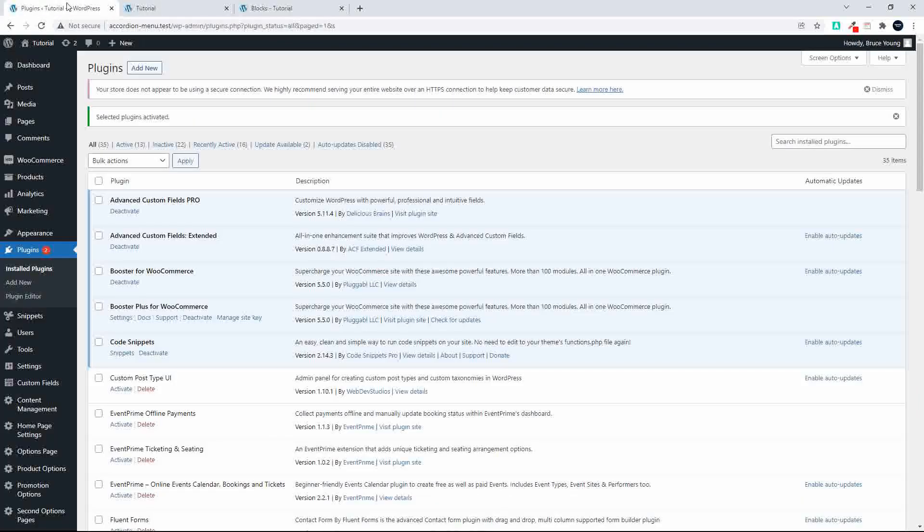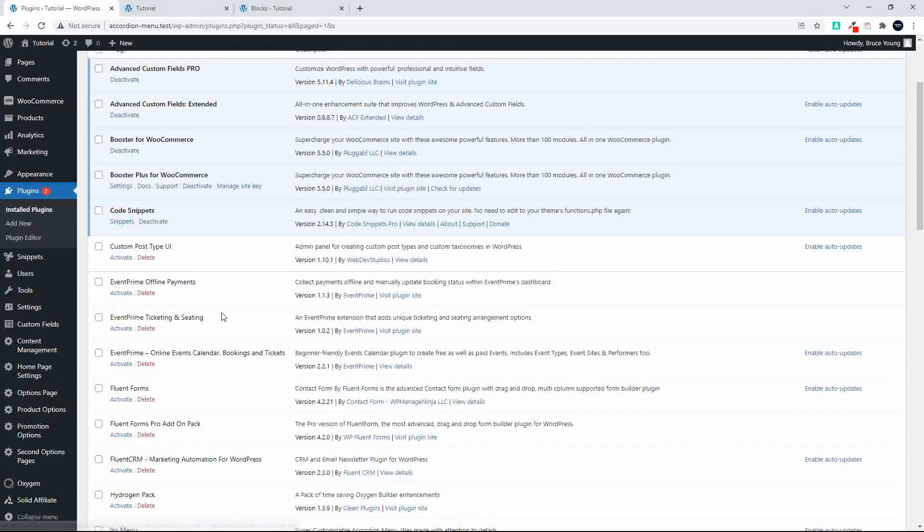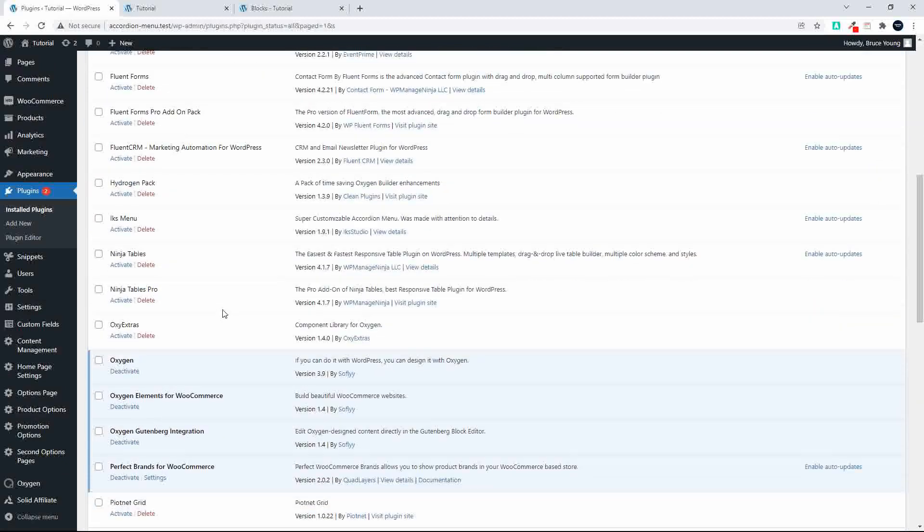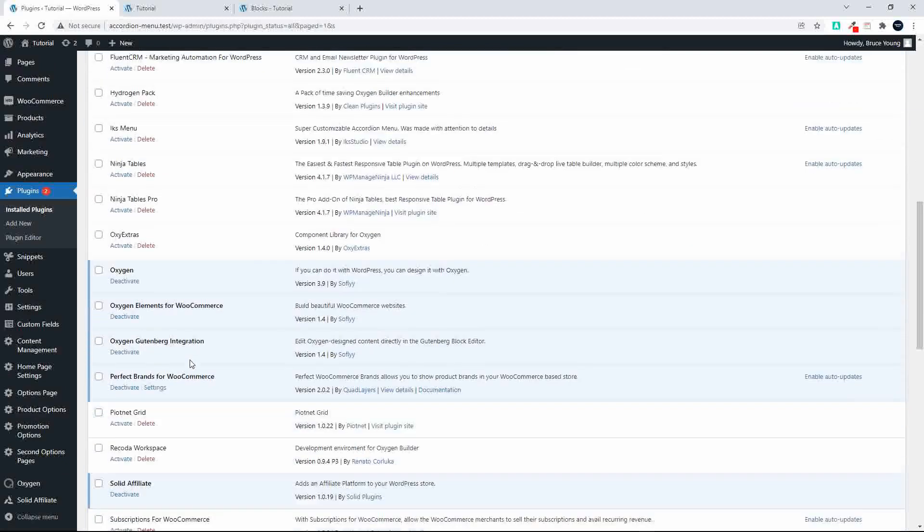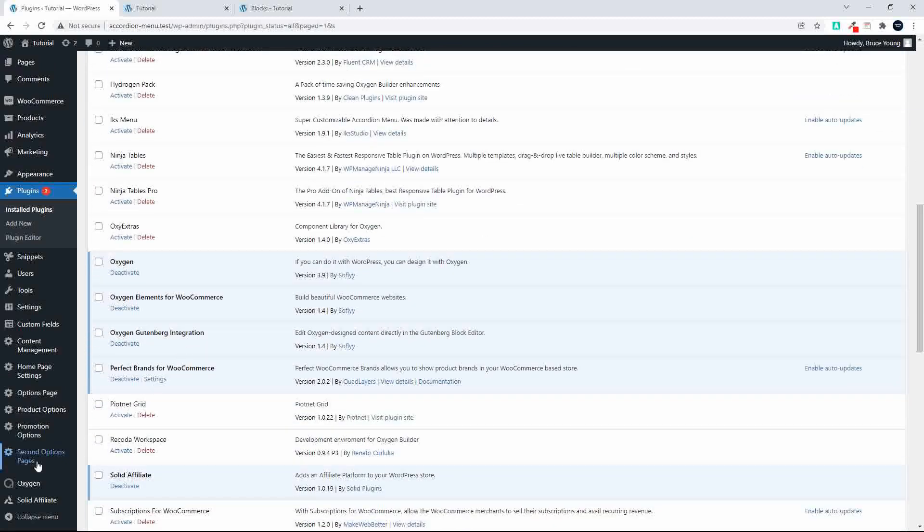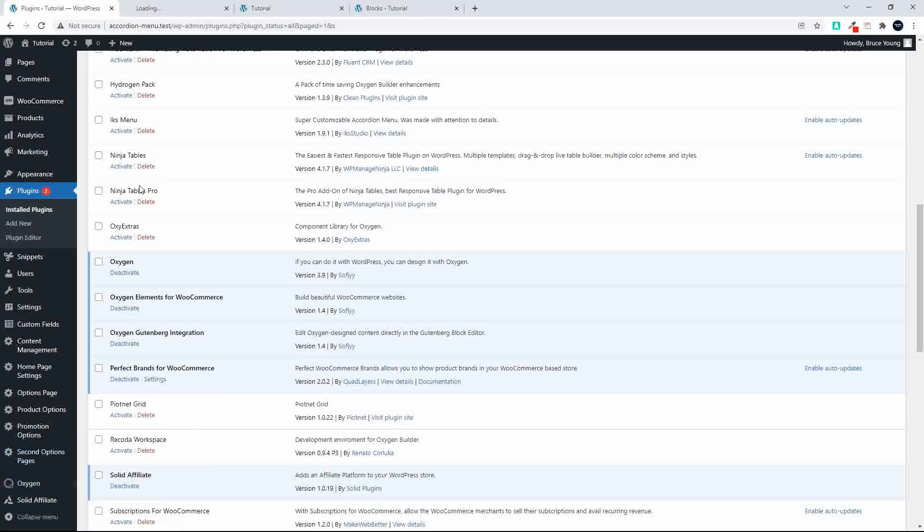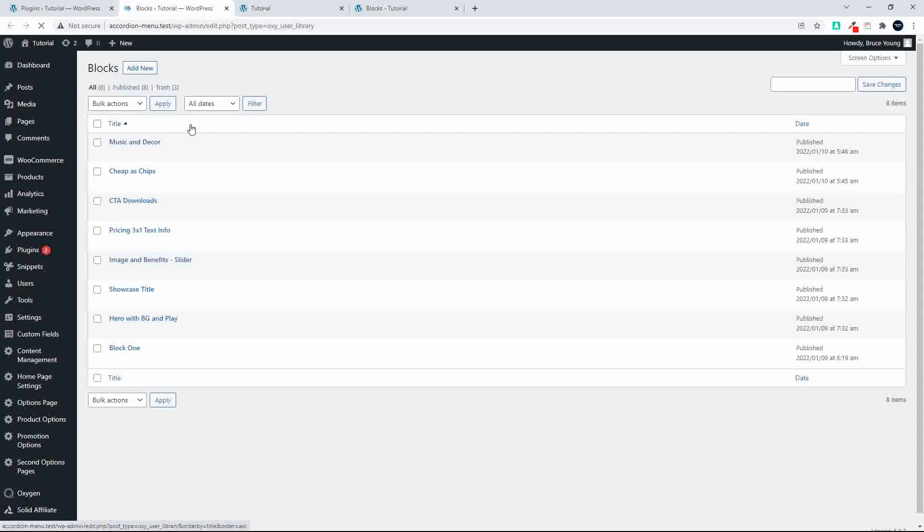Now what I'm going to do is head over to the plugins and now I'm going to complete the delete. Before I do that maybe we're just going to have a quick look at the block library just to make sure all the blocks are back.